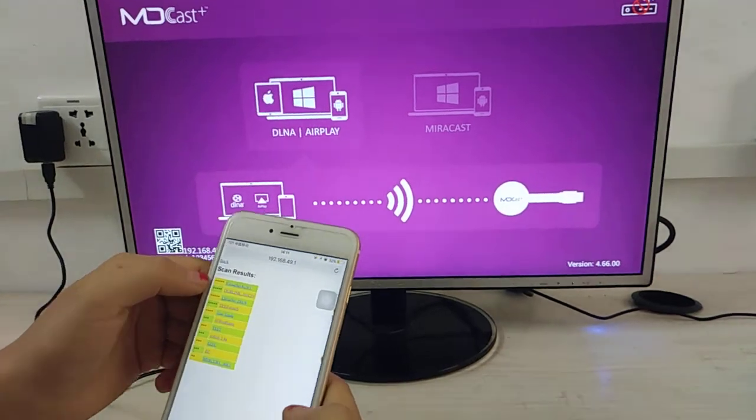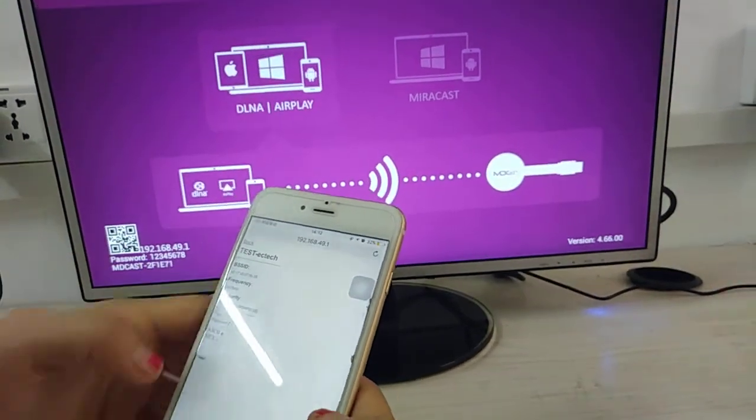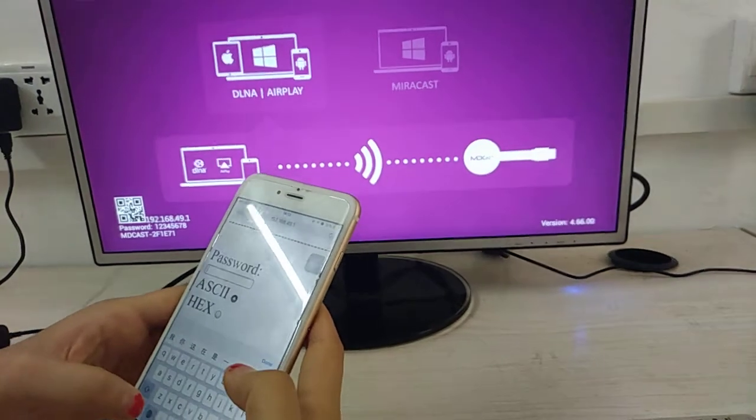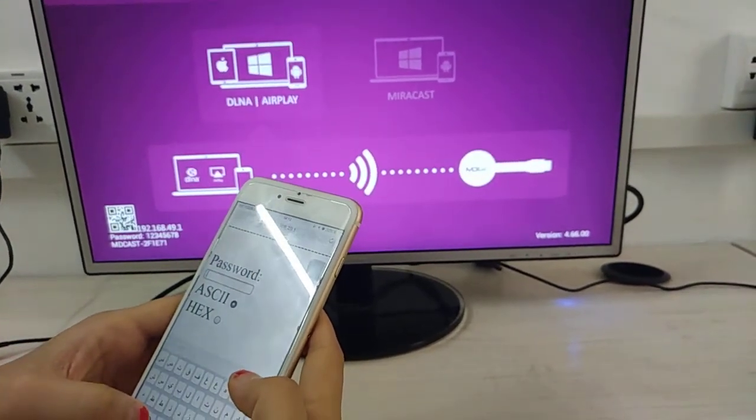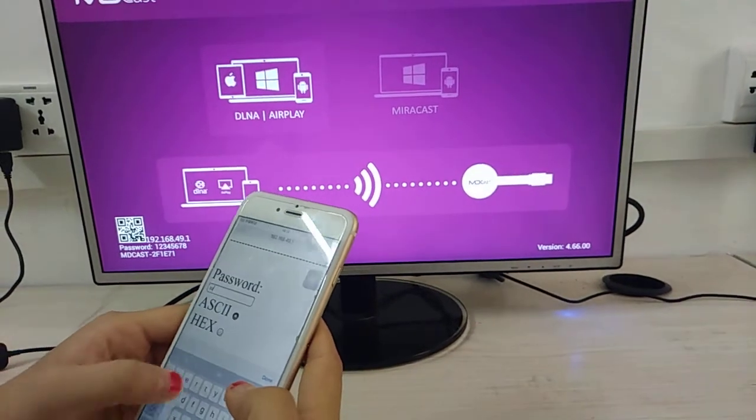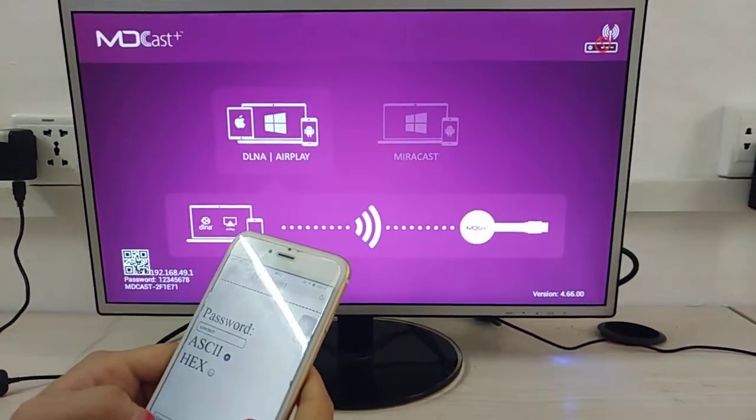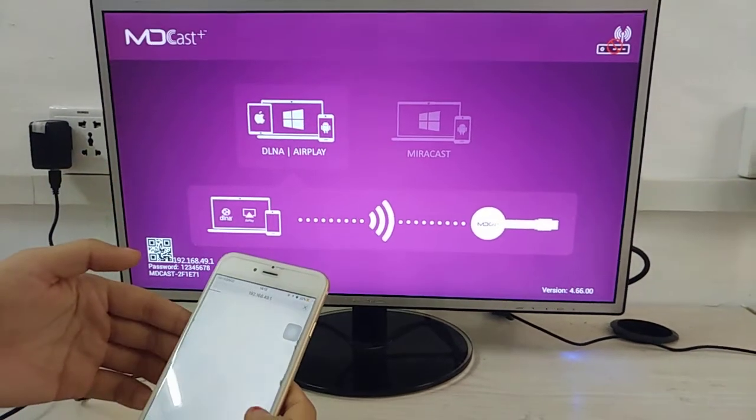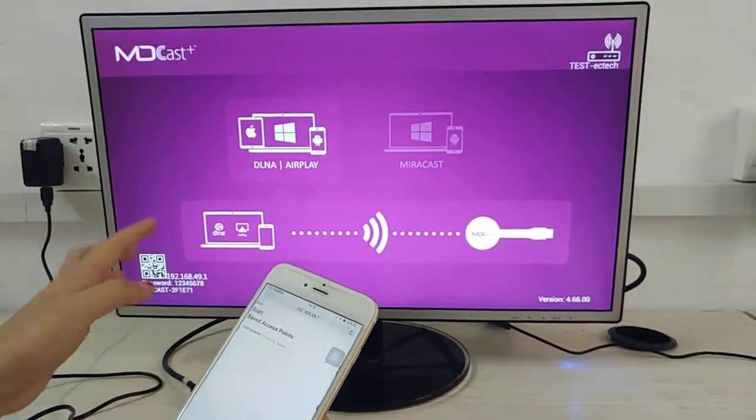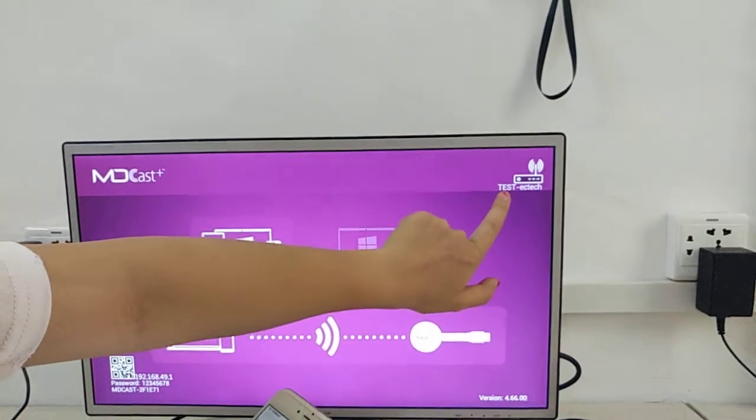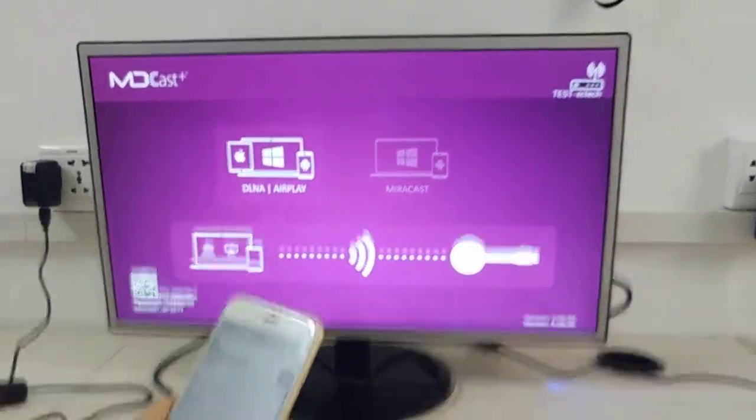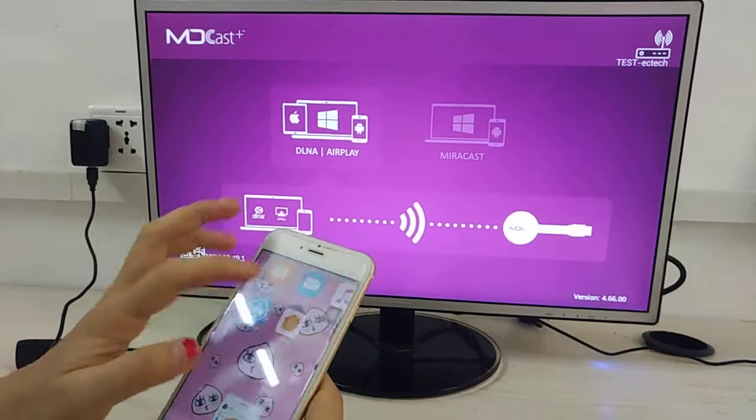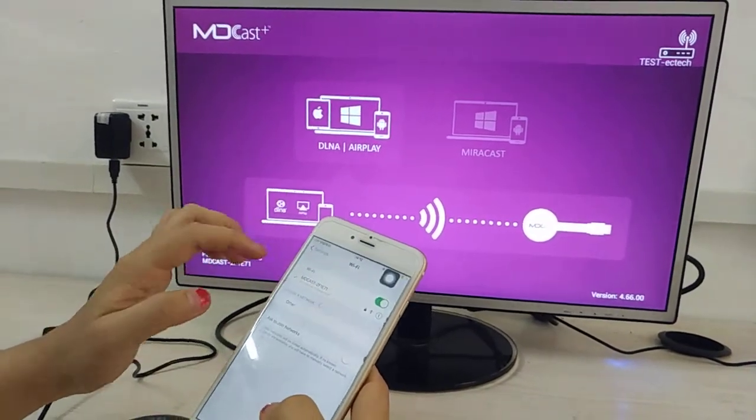Choose your Wi-Fi network and input the password. Once the router is connected, it will show the Wi-Fi name. Then exit and go to Settings.